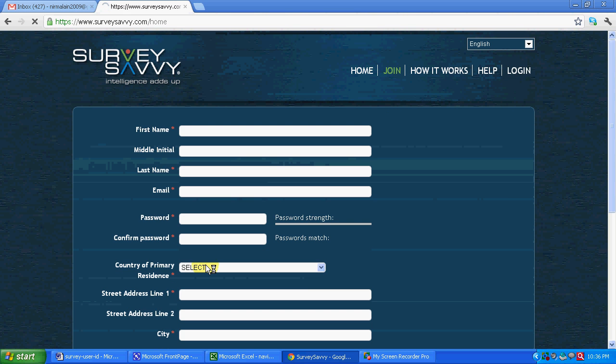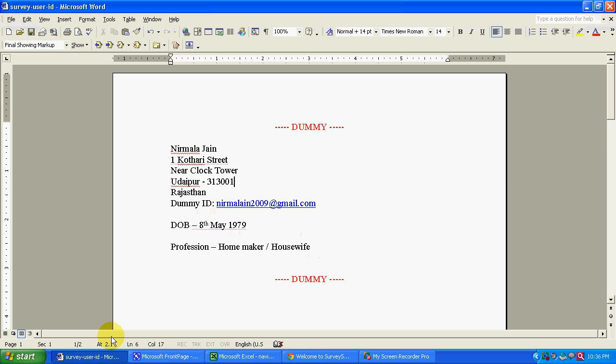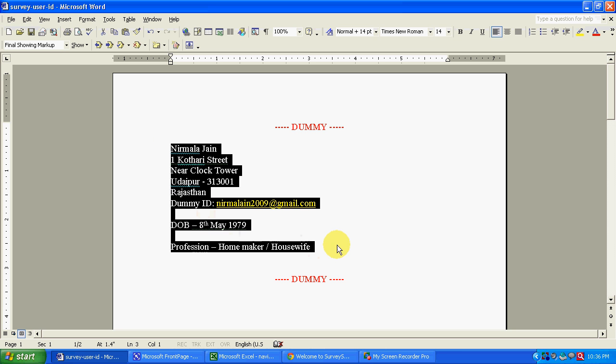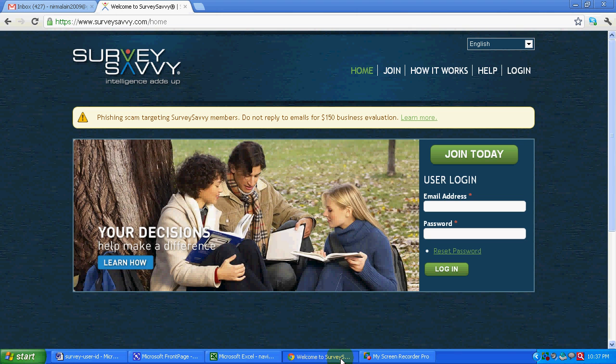Now let's go quickly and join this particular program. We can also go from home section over here. Join today. But before that, this will be the dummy account that we will be using. Again this is a dummy id that I will be using in this tutorial to explain you how we can quickly join a survey based company. Let's click on join today.